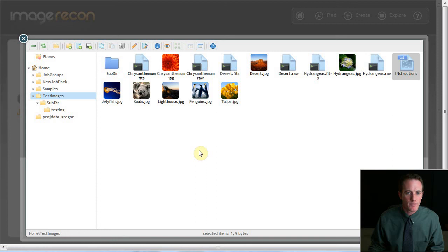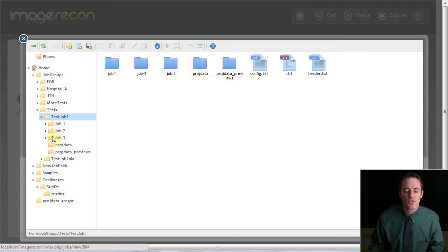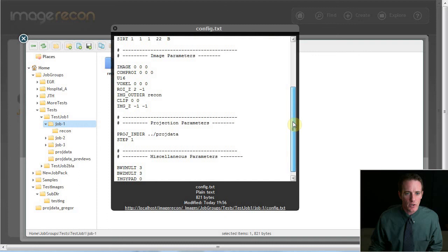here's the job directory that we've been working with. And I can verify job dash one, job dash two, job dash three. These correspond to the first three job versions that we've been making. I could go here and check the configuration file that was generated by the app for Dr. Greger's code. And I can make sure that it looks like it's supposed to.